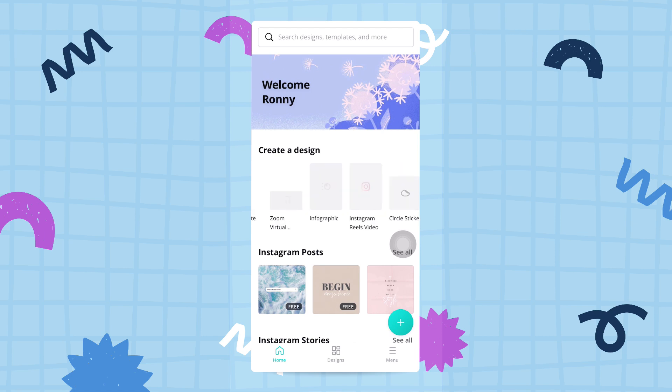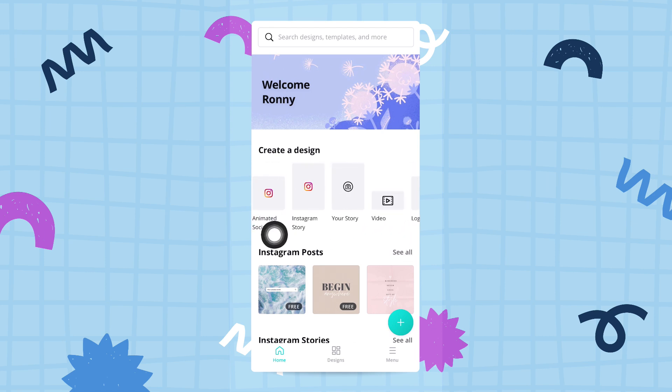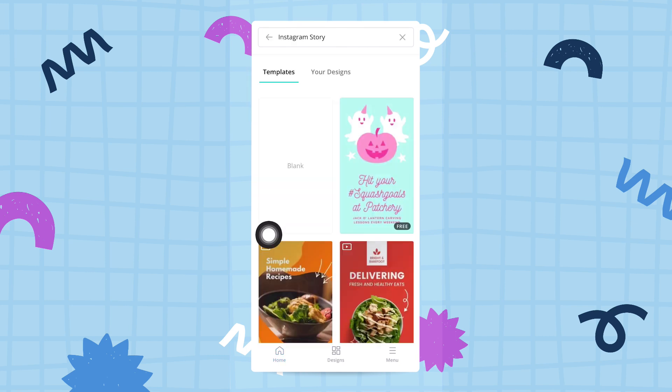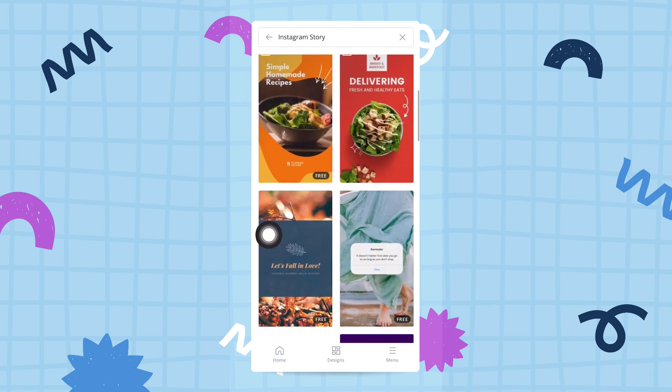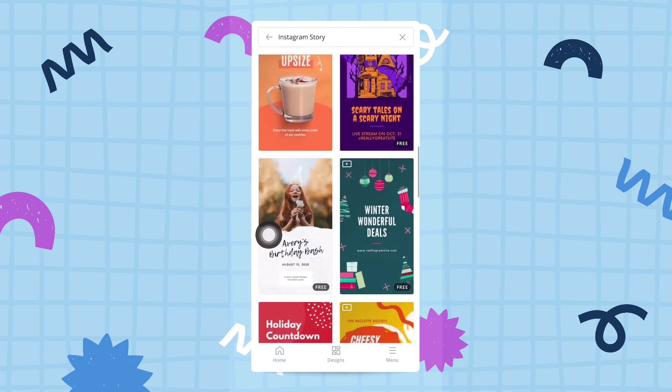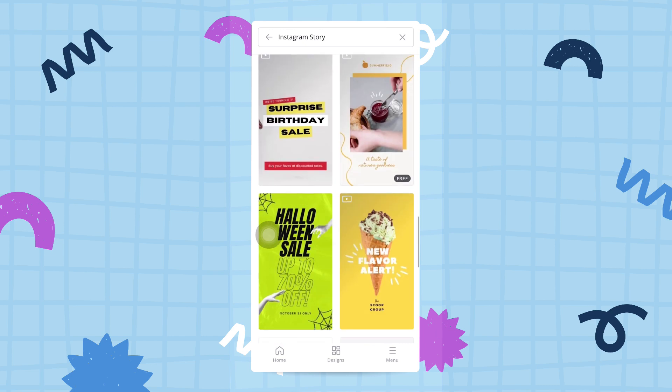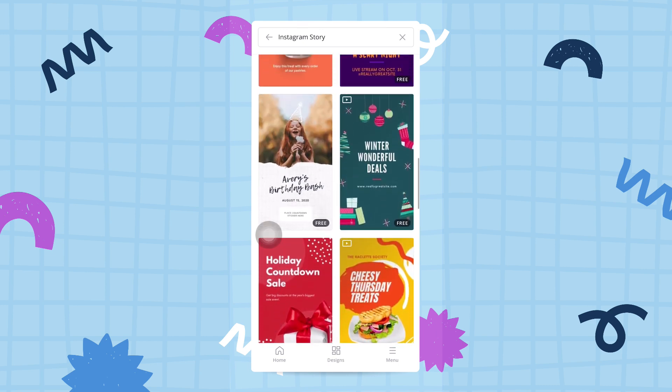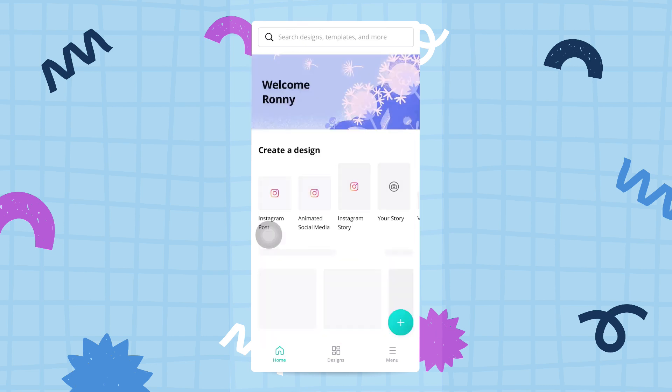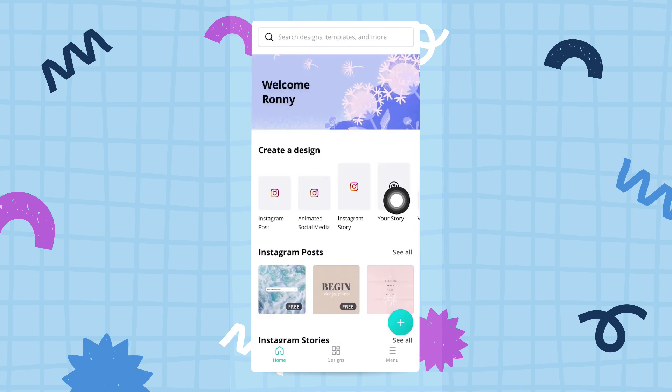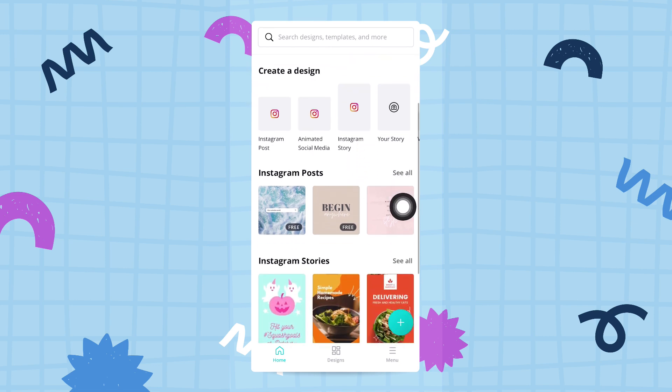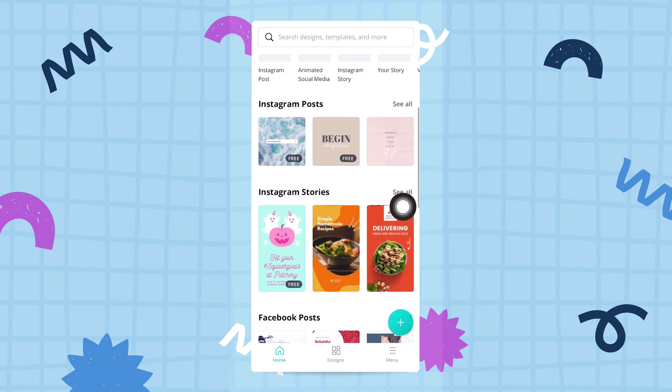If you tap on one of these, for example Instagram story, it will lead you to a screen with more template choices. That's pretty cool. I'm going to go back to my home page. So that's the first row of buttons right here. If we continue scrolling down, we'll see some specific categories.